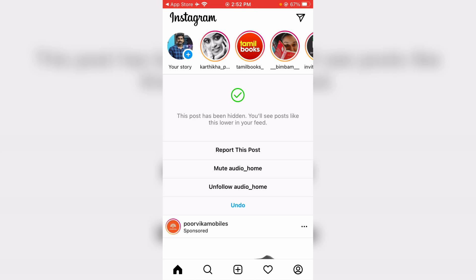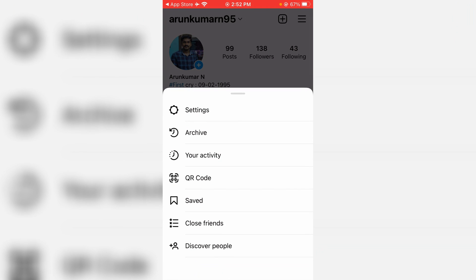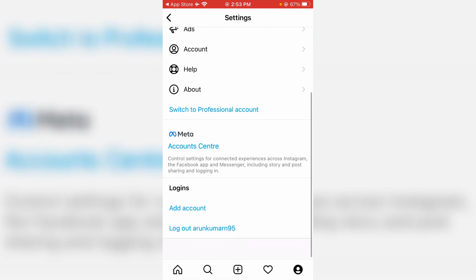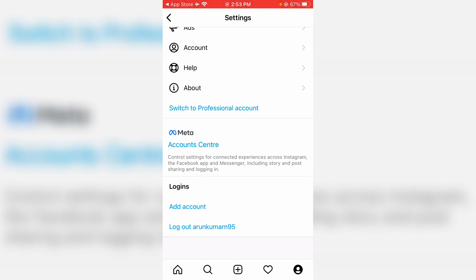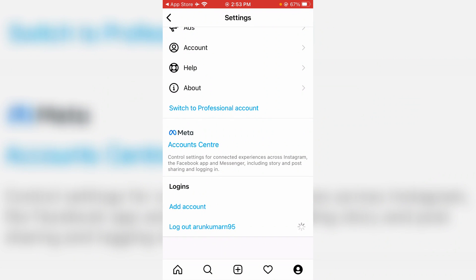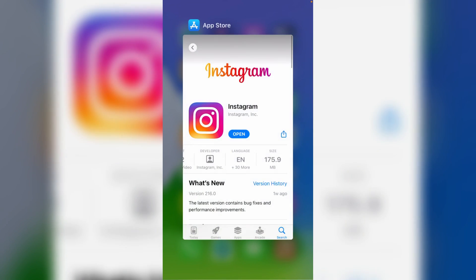Simply press the profile picture icon, then press the horizontal three lines icon and go to Settings. Slightly scroll down and finally click logout.